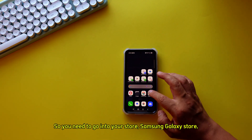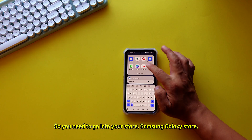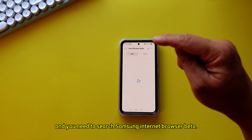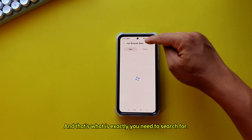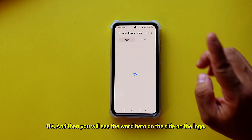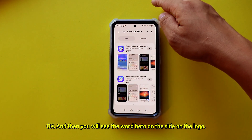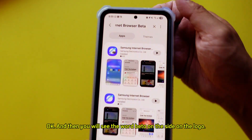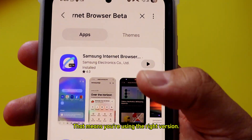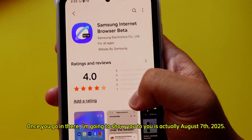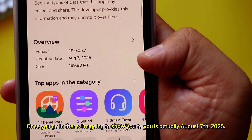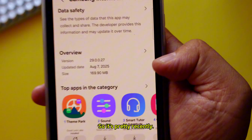You need to go into the Samsung Galaxy Store and search for 'Samsung Internet browser beta.' You will see the word beta on the logo, which means you're using the right version. It's actually August 7th, 2025, so this is pretty recent.